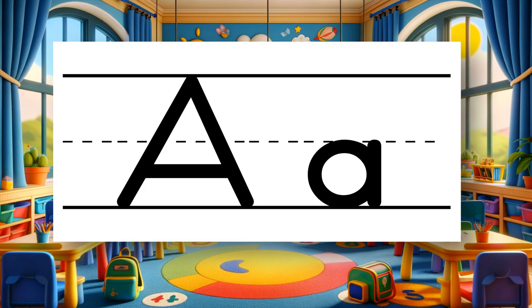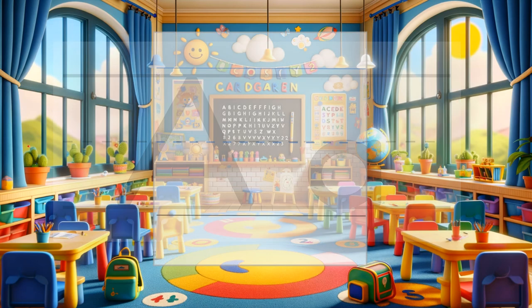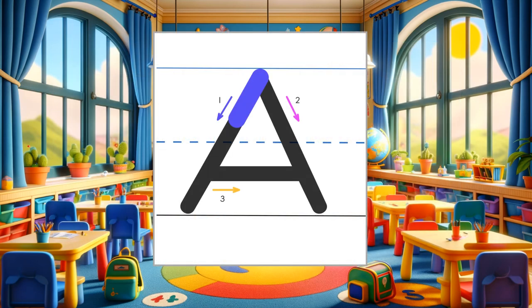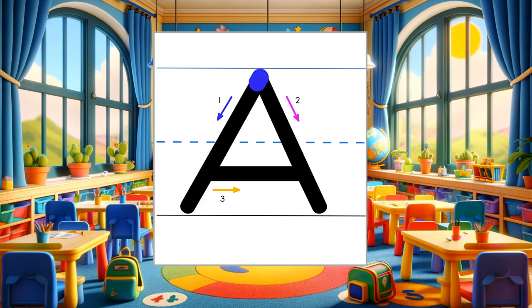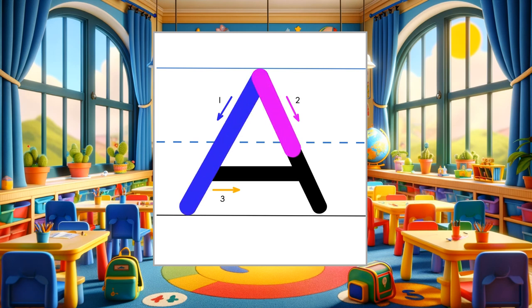Let's start with the uppercase A. Draw a slant to the left. Draw a slant to the right. Draw left to right. Let's try it again. Draw a slant to the left. Draw a slant to the right. And across, left to right.